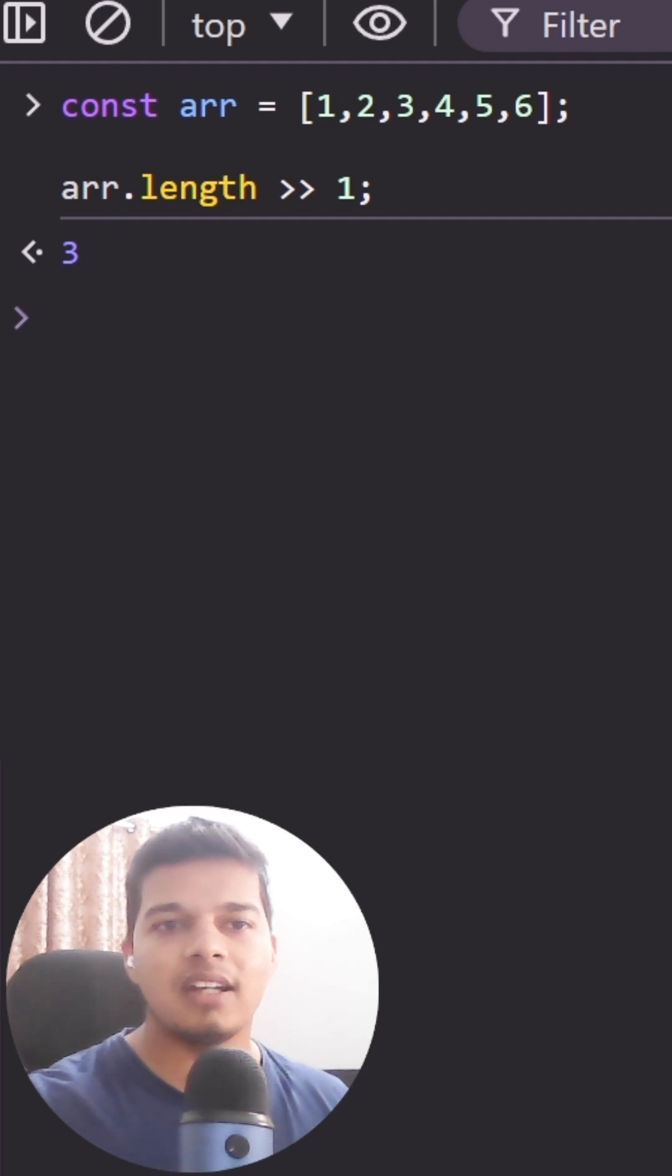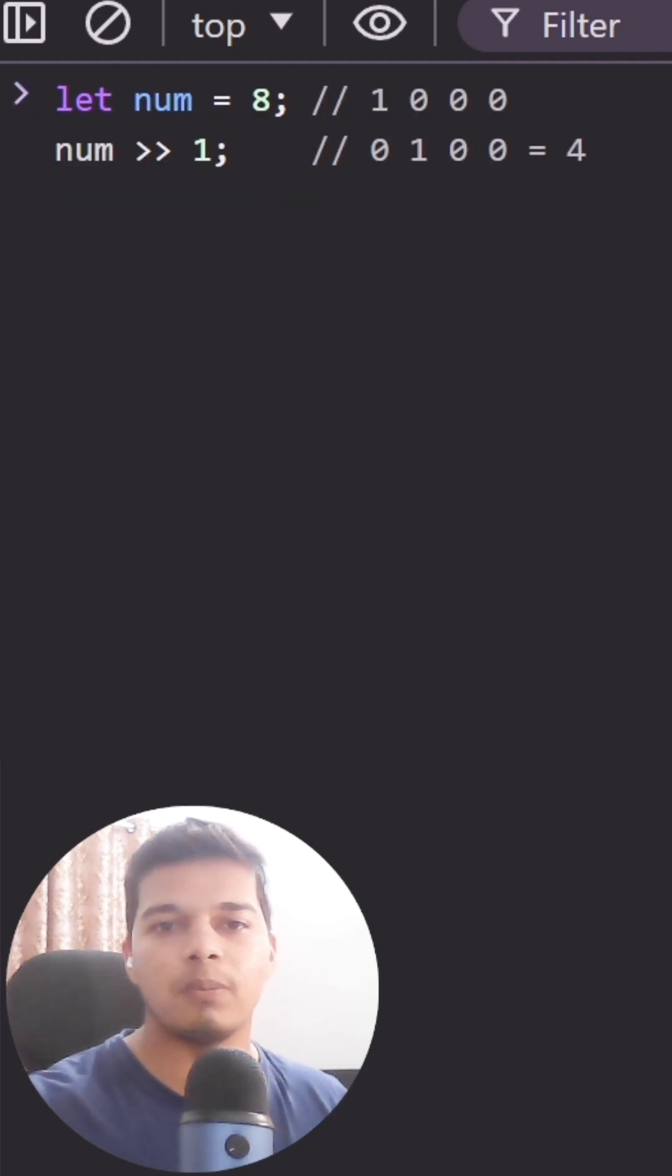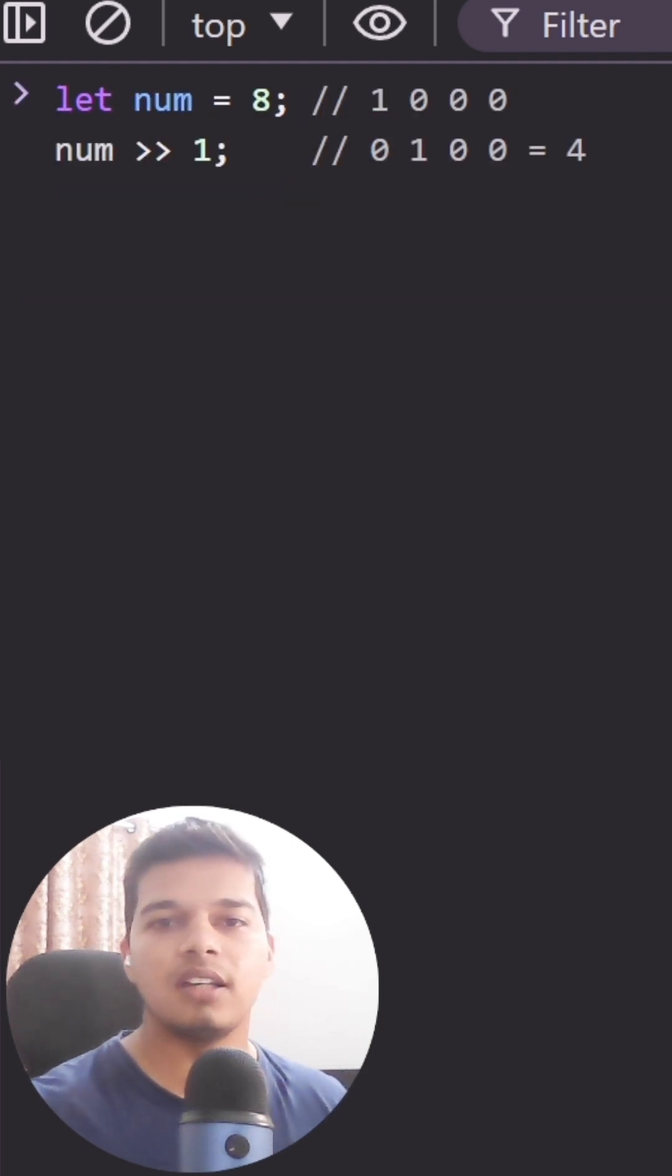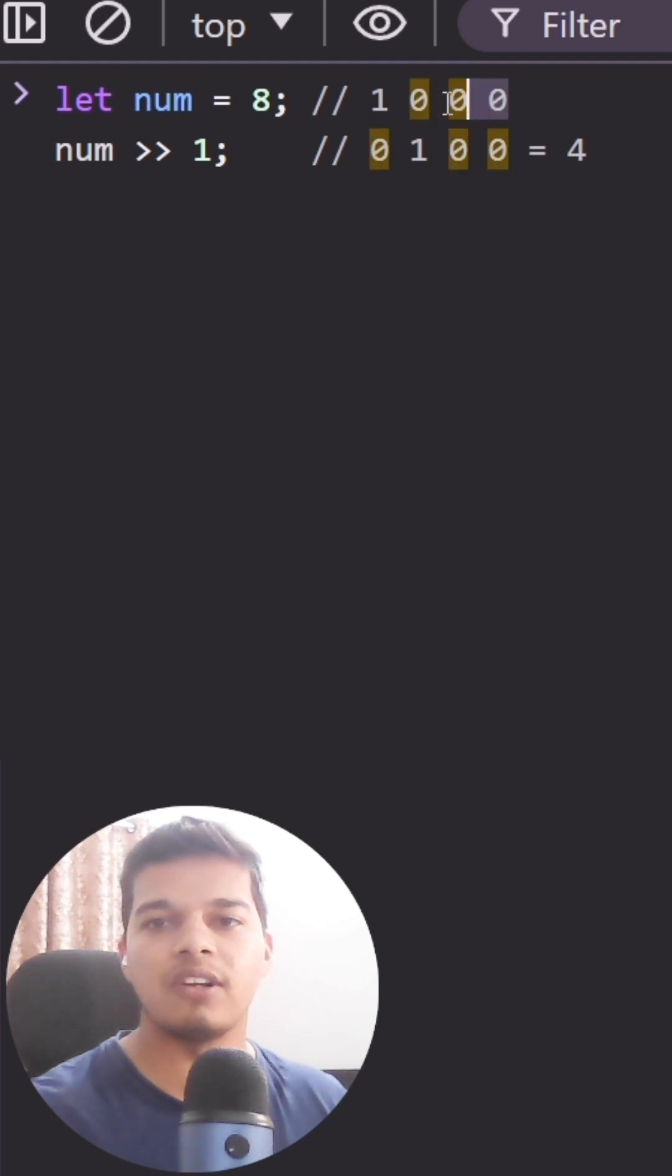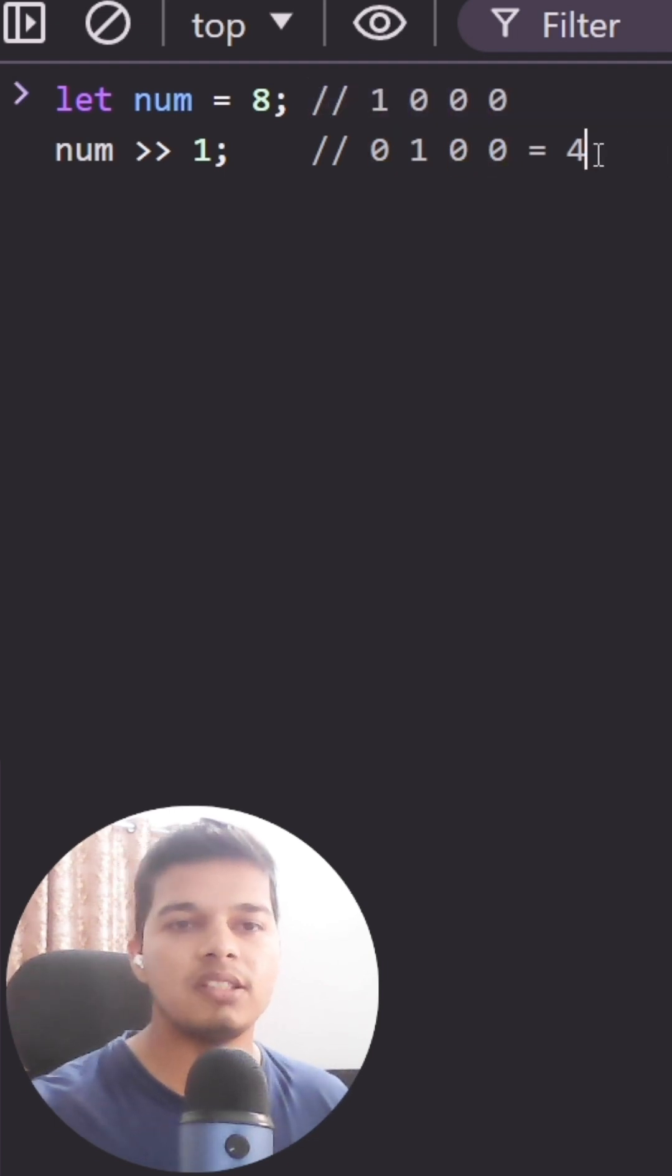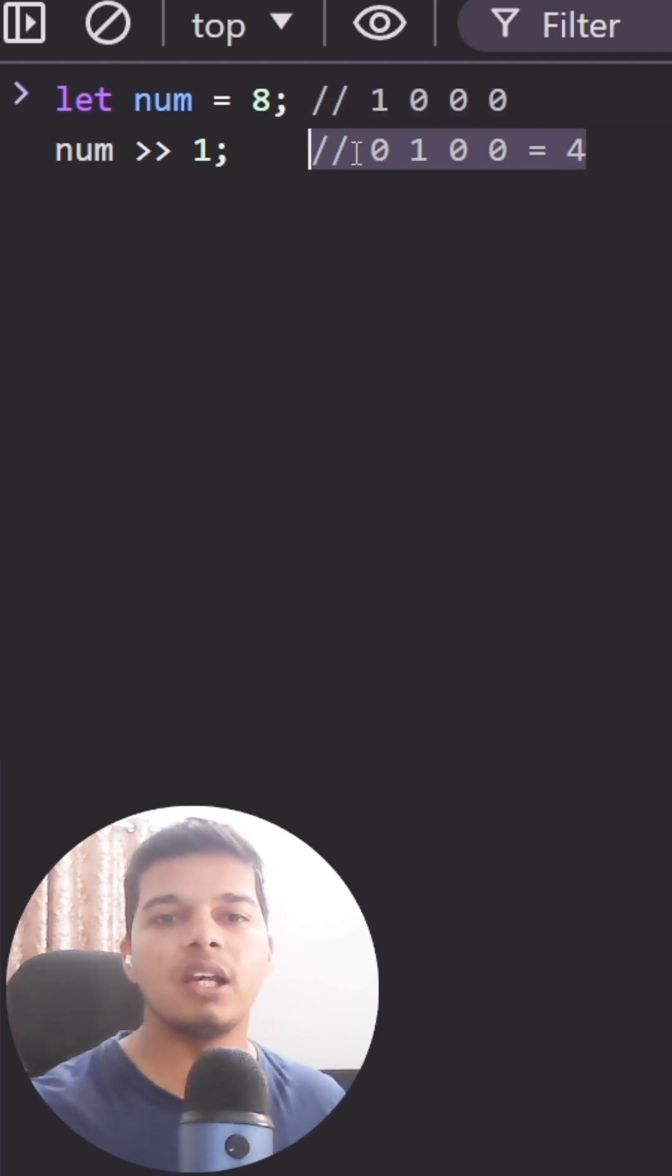Let's try it out by shifting the number 8 by one position. Now 8 here can be represented in binary as 1 triple 0, and if you right shift the bits by a single position, you are left with 0 1 double 0, which is the binary equivalent of 4.